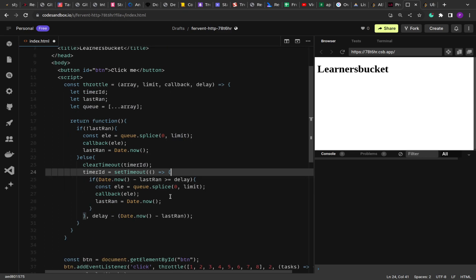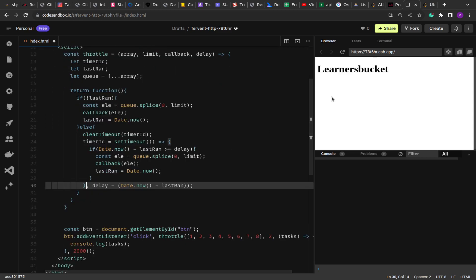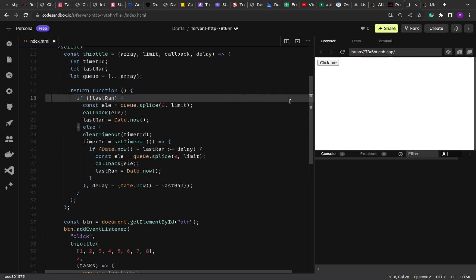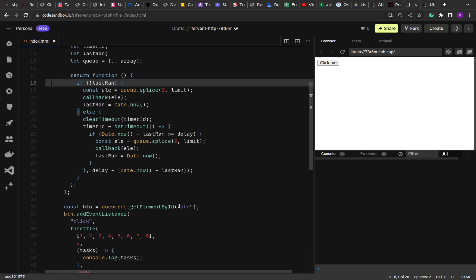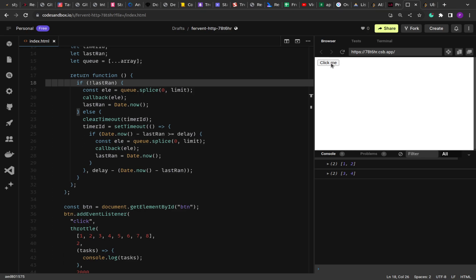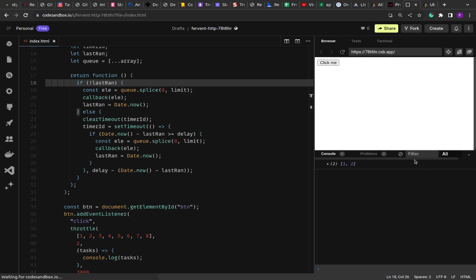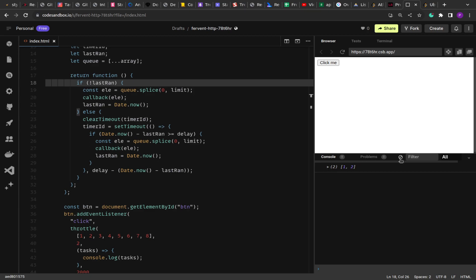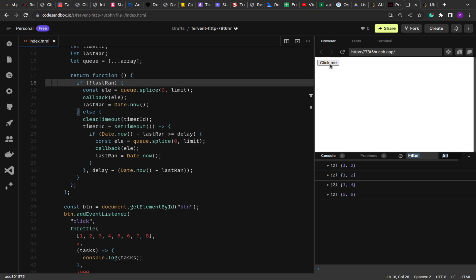That's it — that's how you implement the throttle function, a simple implementation. Let's run this. If I save, you see the 'click me' button. If I click it, you'll see one and two printed. The next elements come after the delay of two seconds, in a limit of two. Once we've exhausted the queue, we get an empty array printed. Let me reload and run again — you see: one and two, three and four, five and six, then seven.